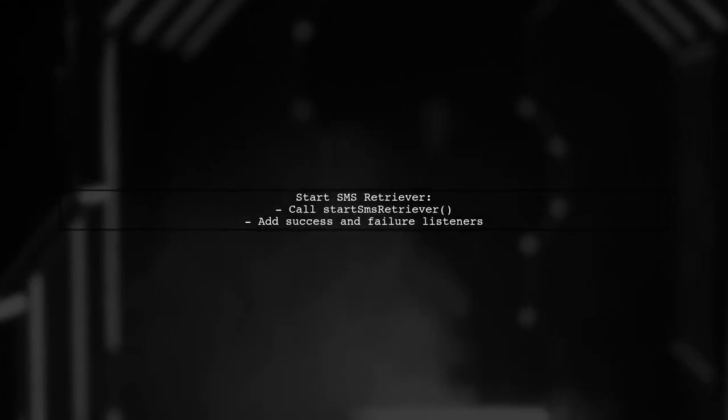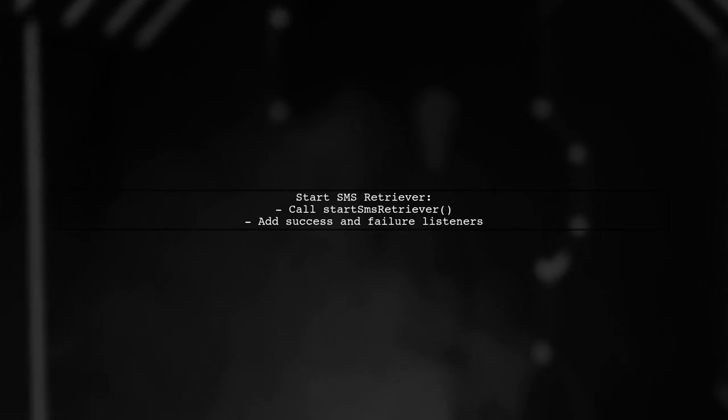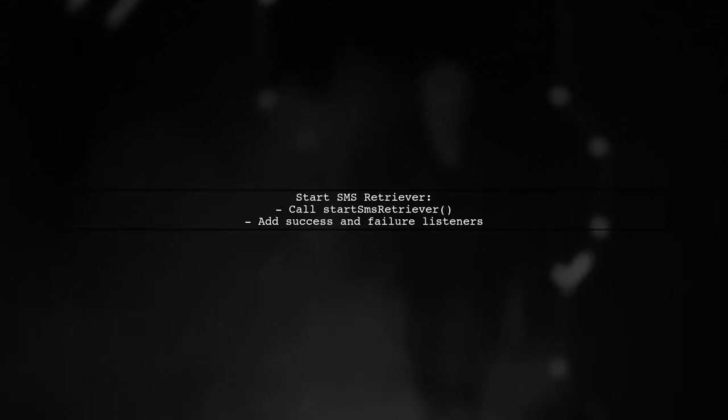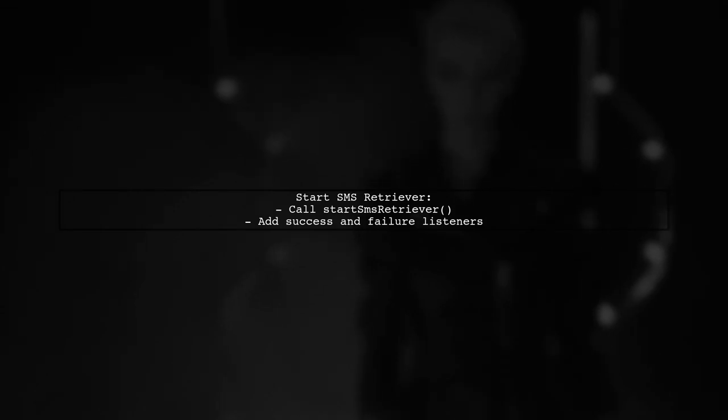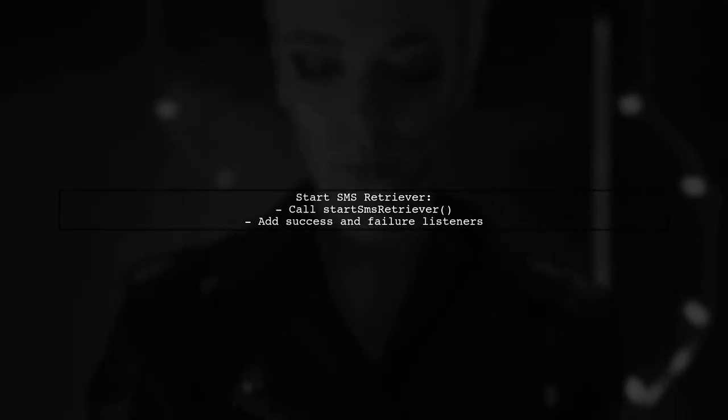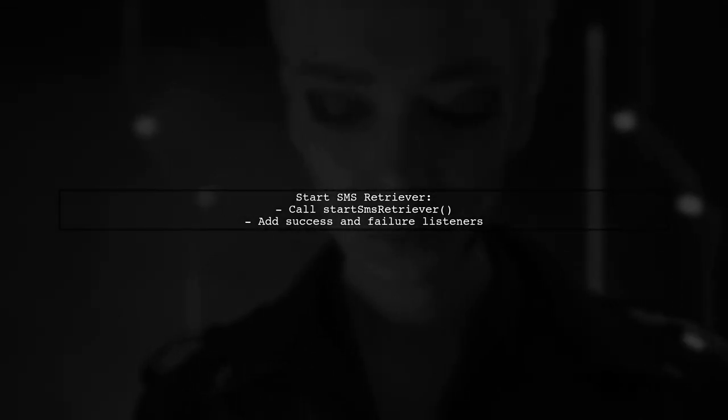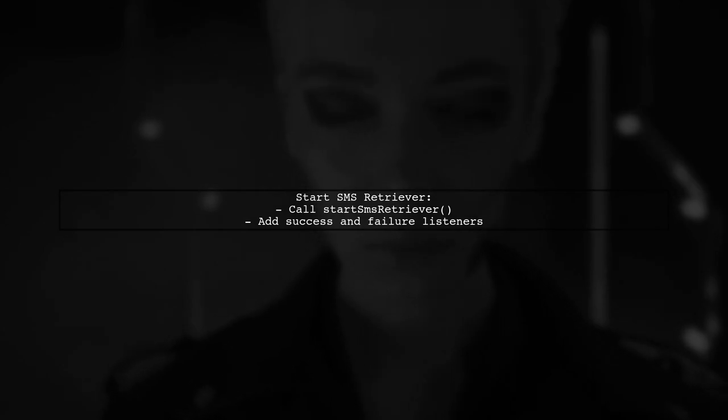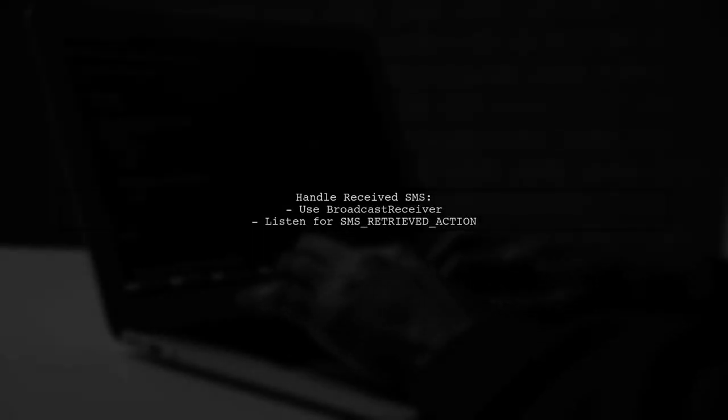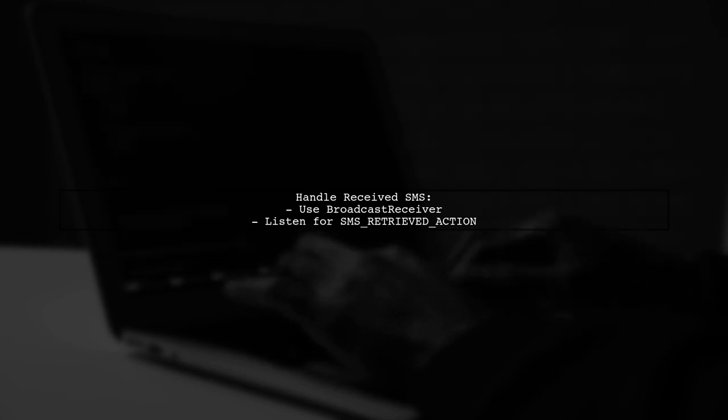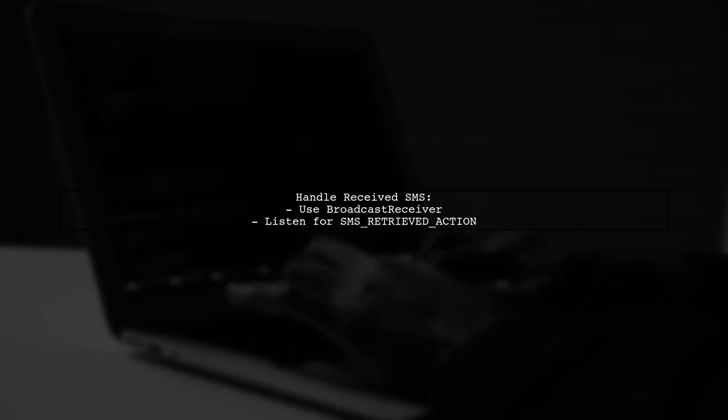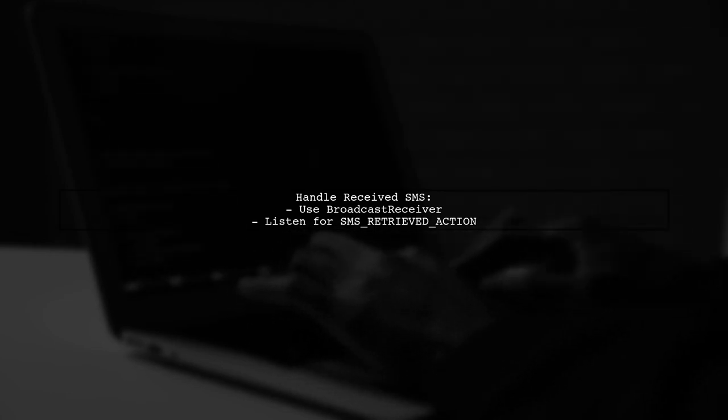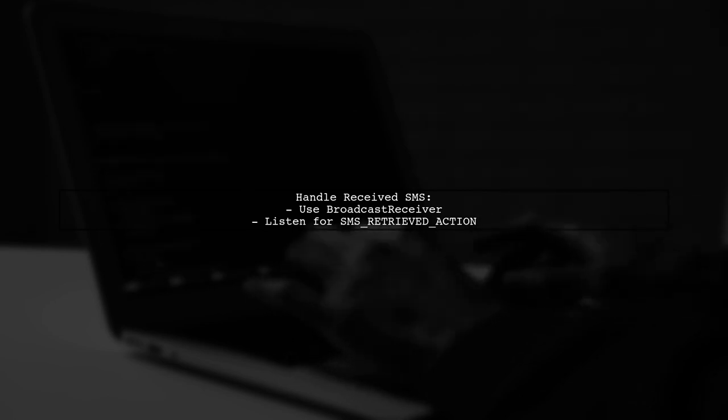Call StartSMS Retriever to begin the process and set up Success and Failure listeners to handle the results. When the SMS is received, your app will get a broadcast with the SMS content. Use a Broadcast Receiver to handle this.